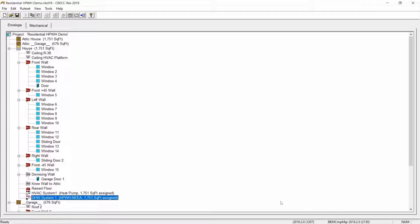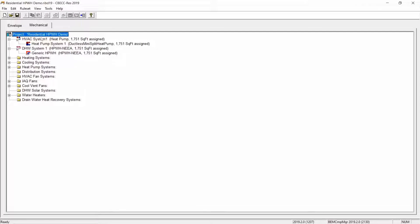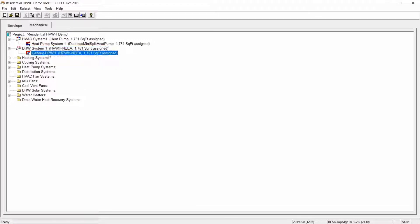Notice how the building tree now includes a DHW system component in the house zone. Seabec Res requires a DHW system component in each condition zone in the building tree. You can follow these same instructions to create additional DHW components to satisfy this requirement. If you click on the mechanical tab, you will notice that the DHW system component and water heater are listed in the mechanical tree. If you expand the water heaters folder, it will also contain the newly created generic heat pump water heater.